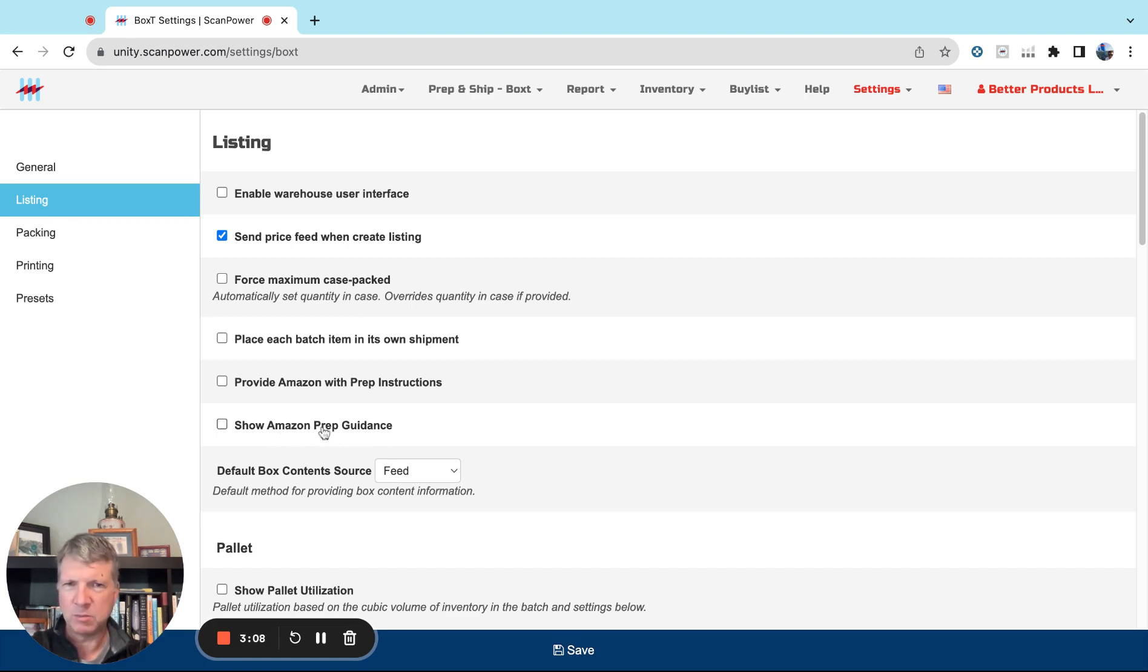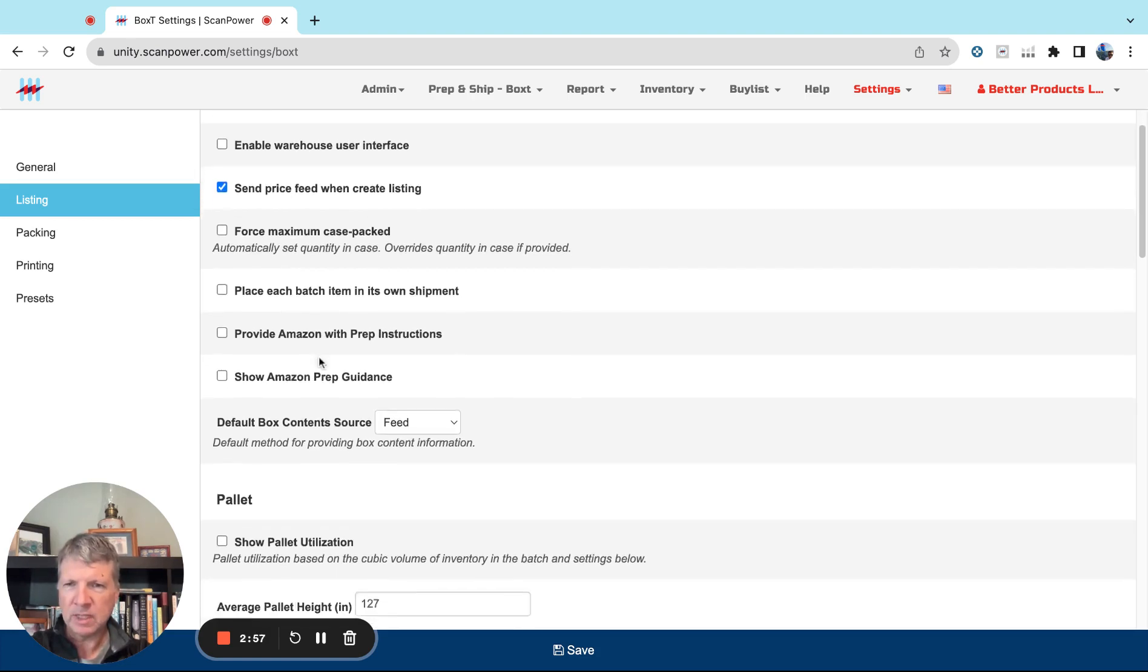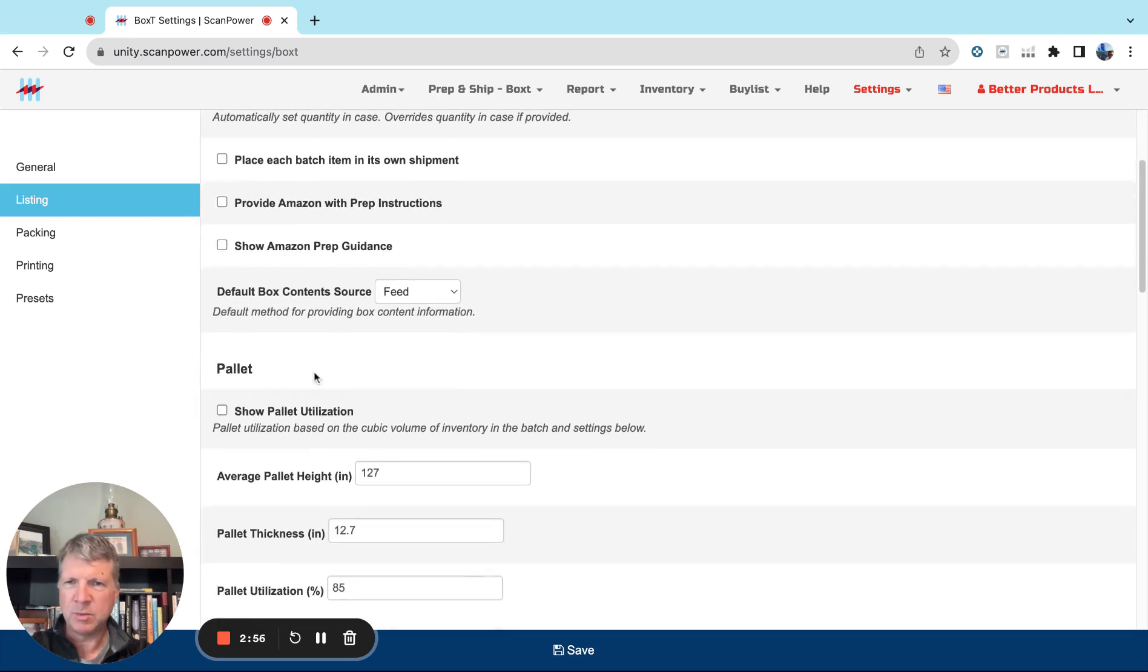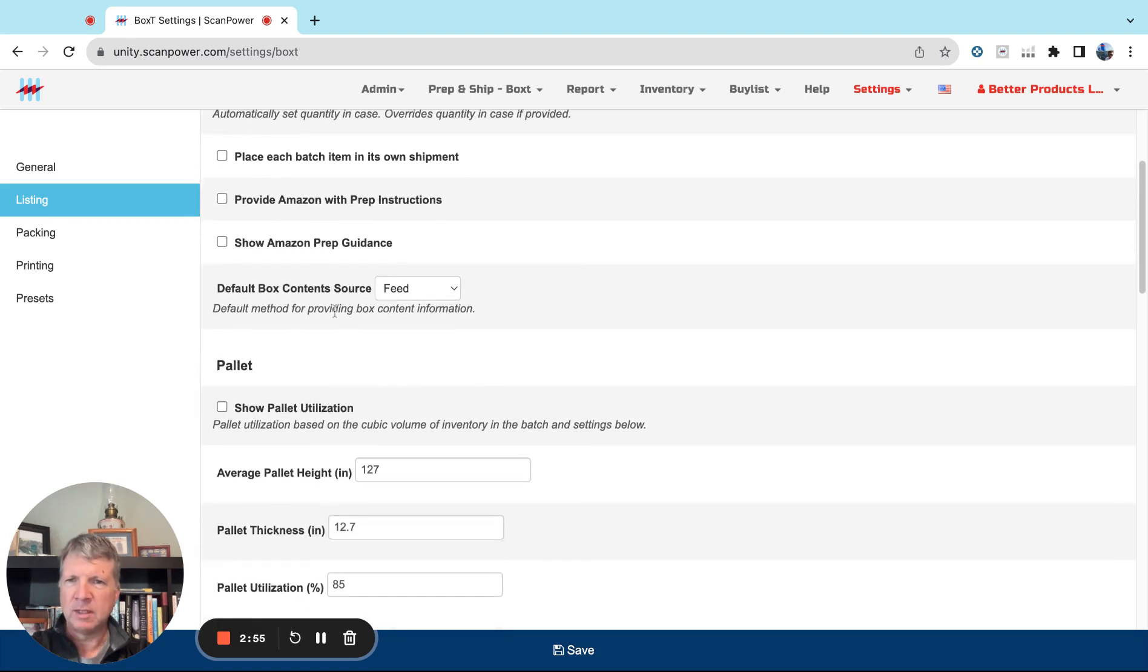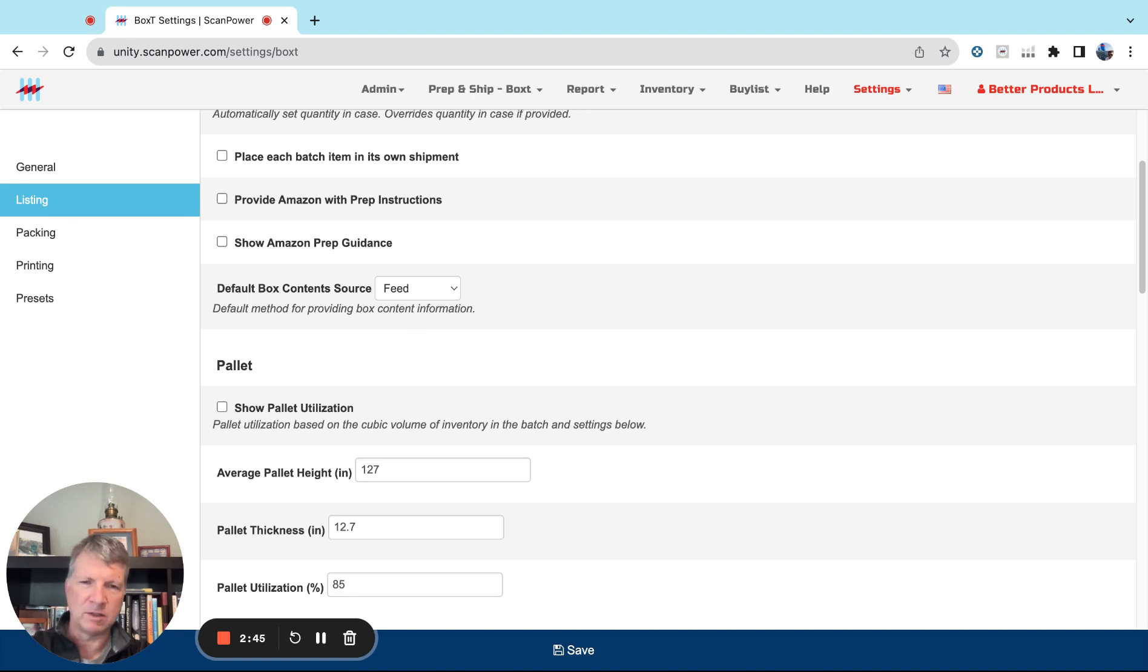Sometimes something needs a polybag or more protection and Amazon may say only that it needs a label. So turn this on when you're training maybe, but in general it doesn't need to be on. Default Box Content Source, we recommend Feeds. You can still use 2D barcodes, but the feed is the most efficient way to pass along information on what's in the shipment to Amazon.